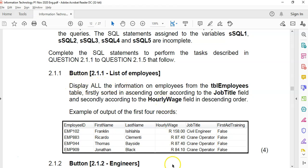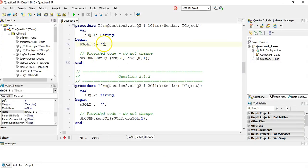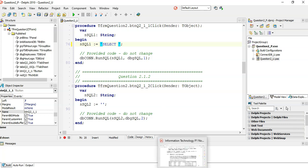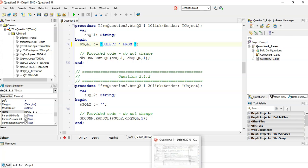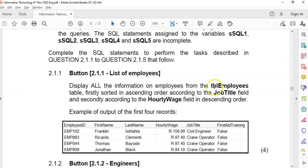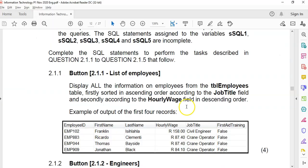For question 1.1, we want to display all the information. So we write a SELECT statement — SELECT * — to get all the fields, FROM TBL_employees. The code goes in that little string in the program.